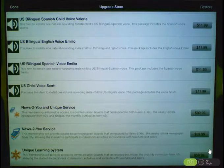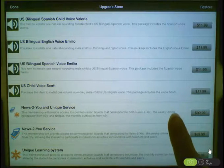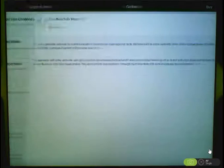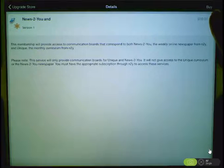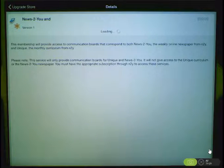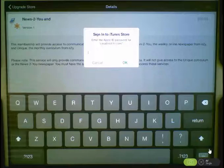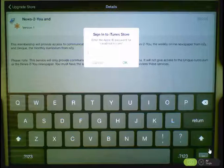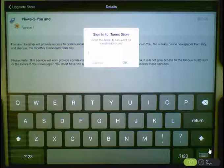Once you have chosen an in-app purchase, tap on Buy, and then log in using your iTunes information to finish your purchase.